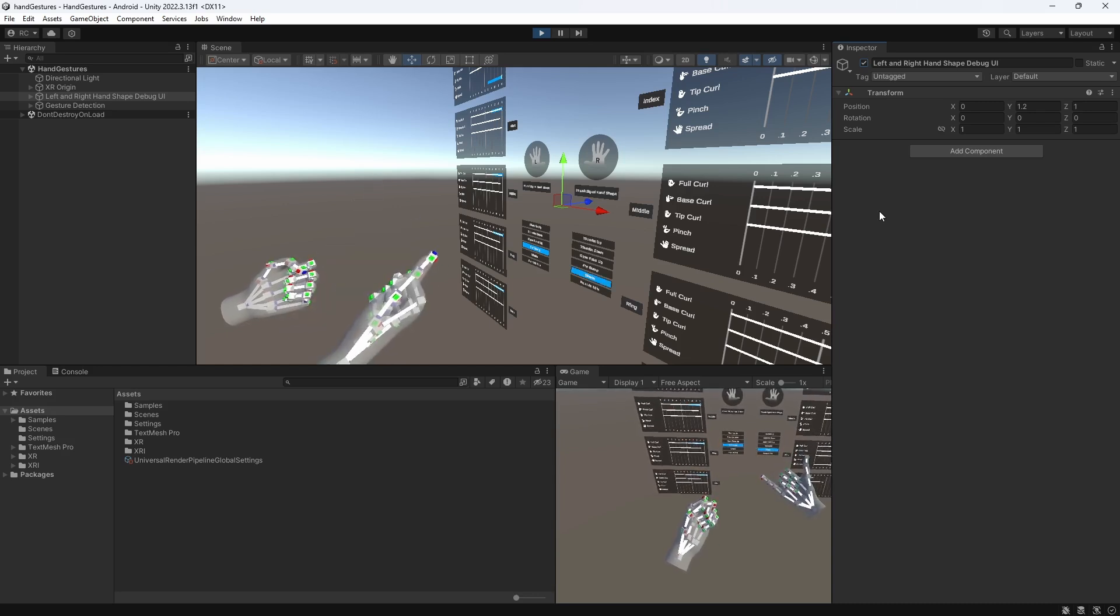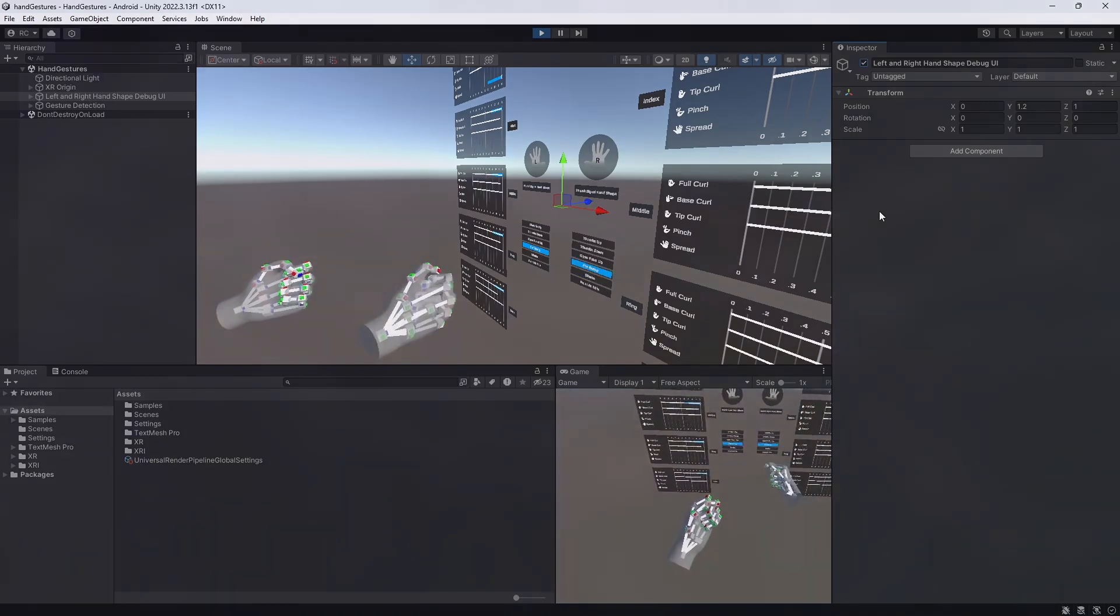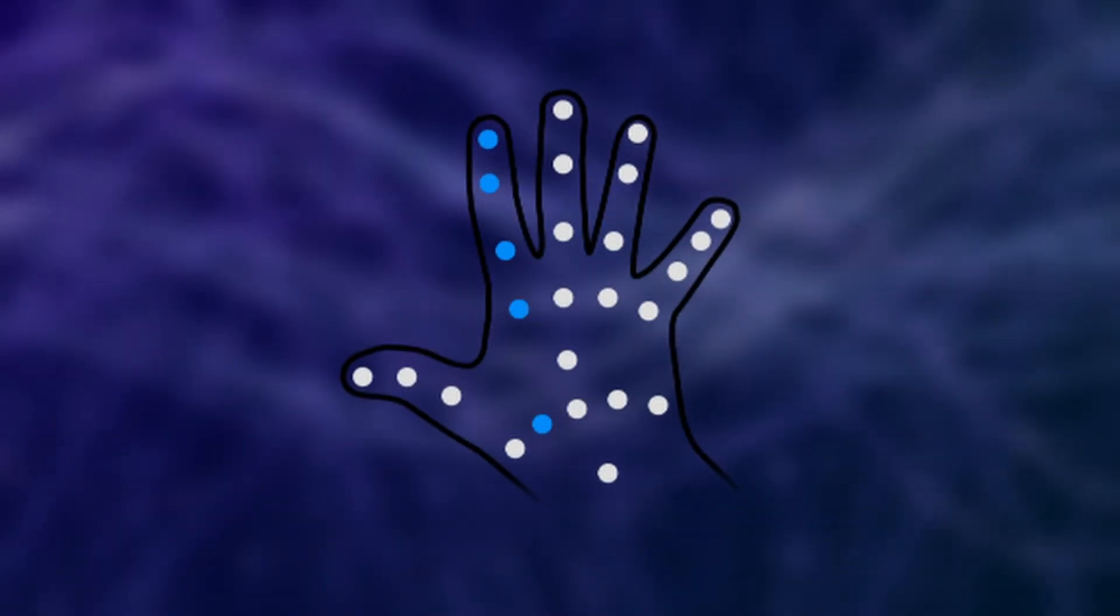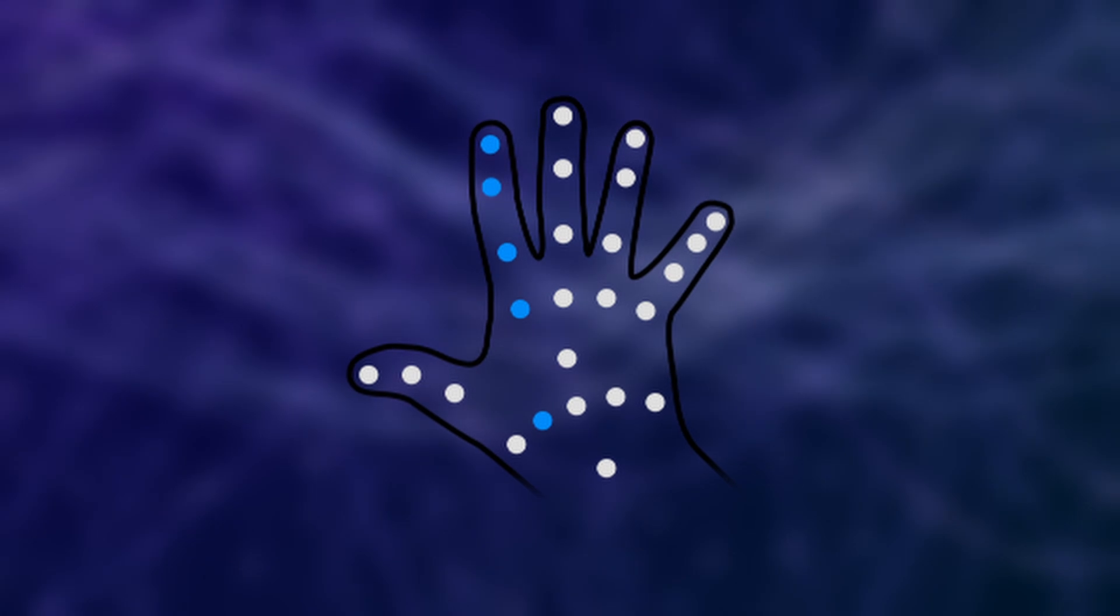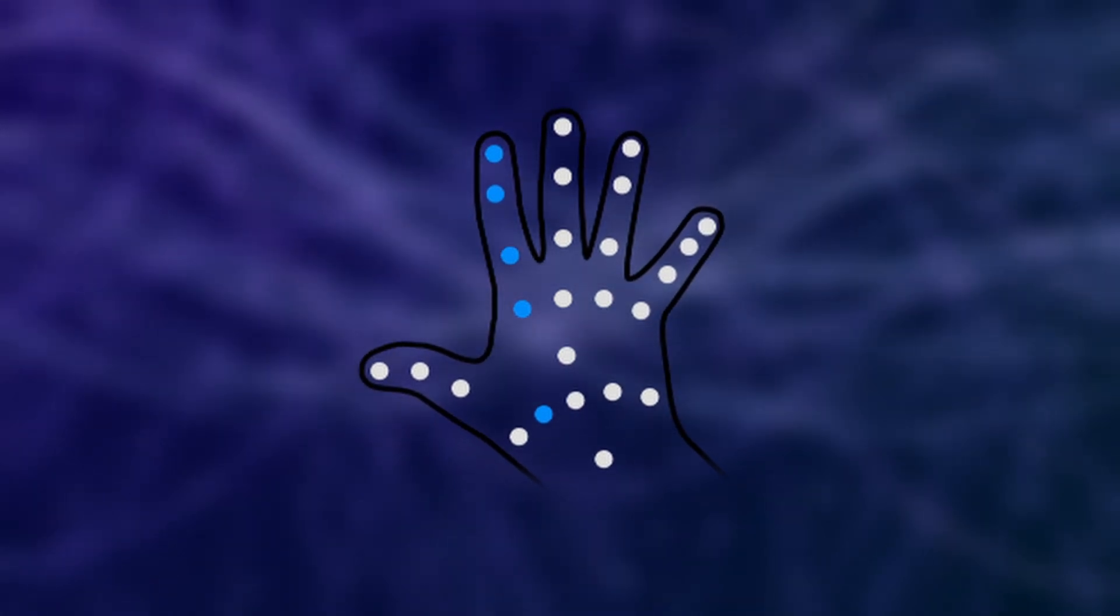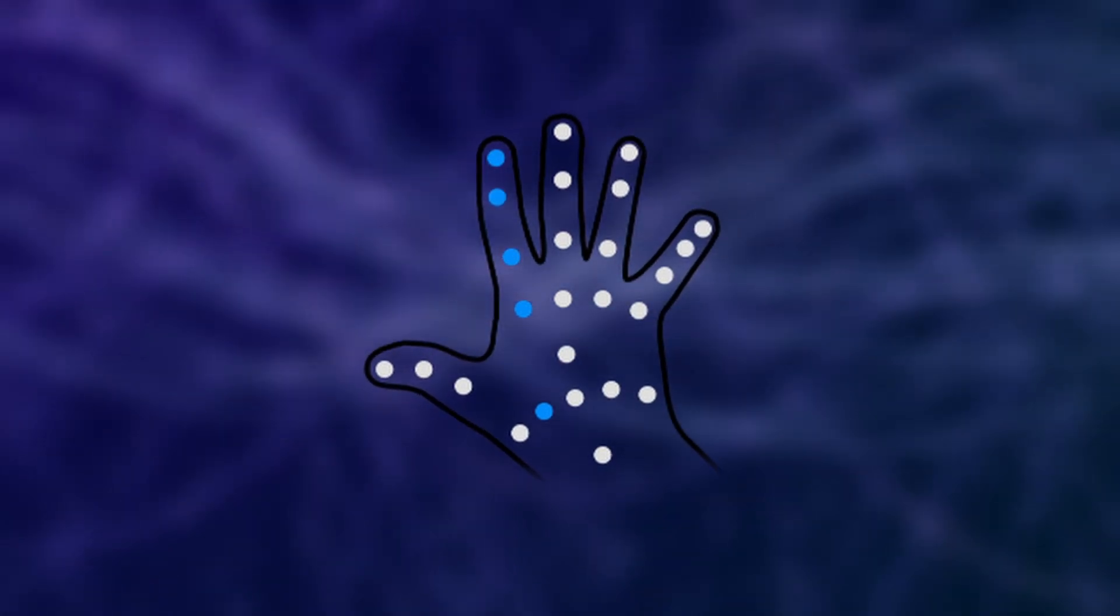Let's start with the first block called Finger Shapes. There are five different finger shapes, and the debug UI lets us visualize them perfectly.